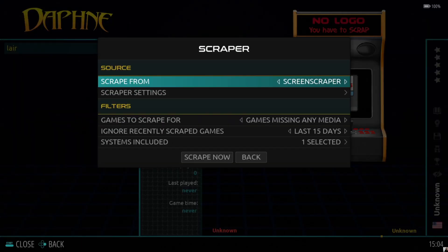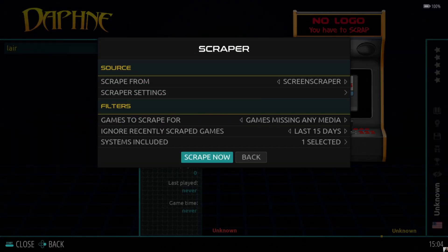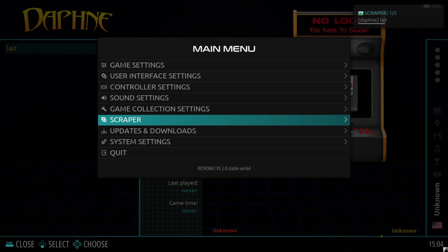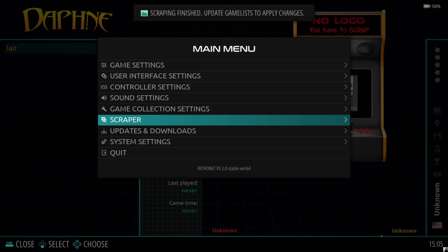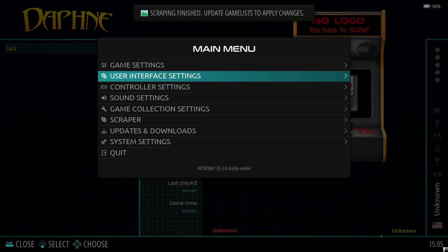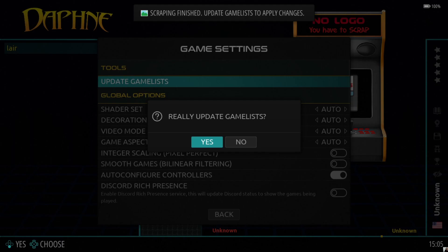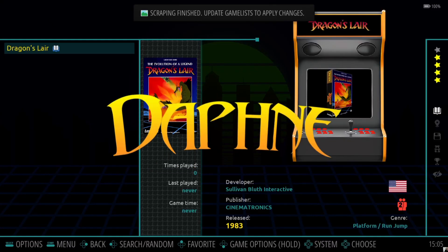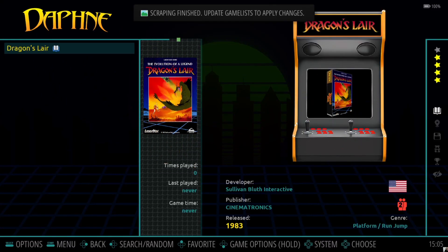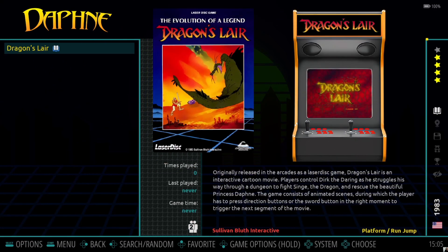Press Enter, go to Scraper, and scrape this — it shouldn't take too long. Scrape, then Finish. Go up to Game Settings, Update Game List, and Yes. Here we go — awesome stuff! We're ready to boot up our game.